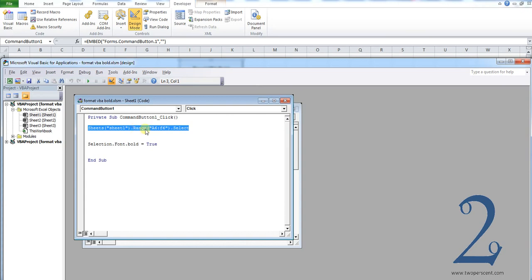The range is then the range of cells on that sheet which you want to select and therefore make text appear in bold. In our case it's A6 to F6, so you may need to modify that for your needs.